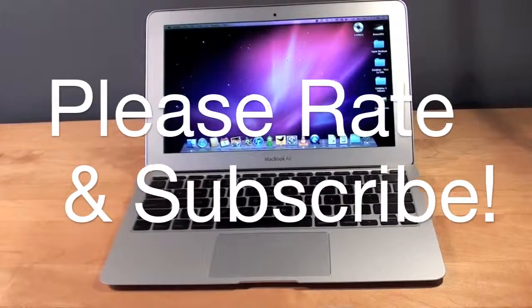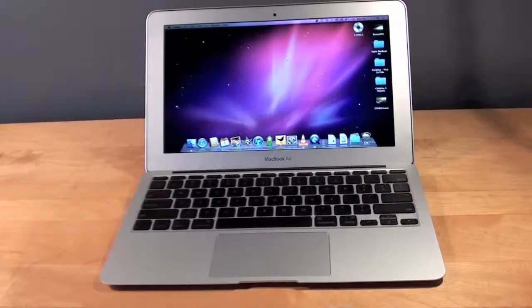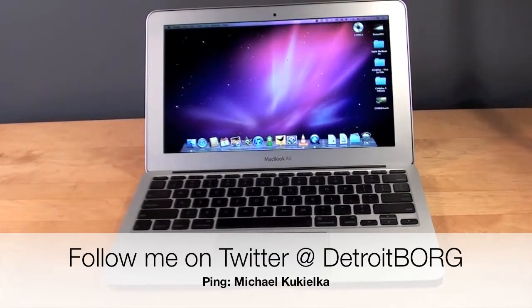So once again, guys, this is Detroit Borg with a demo of the remote disk feature for the MacBook Air. Thanks for watching.